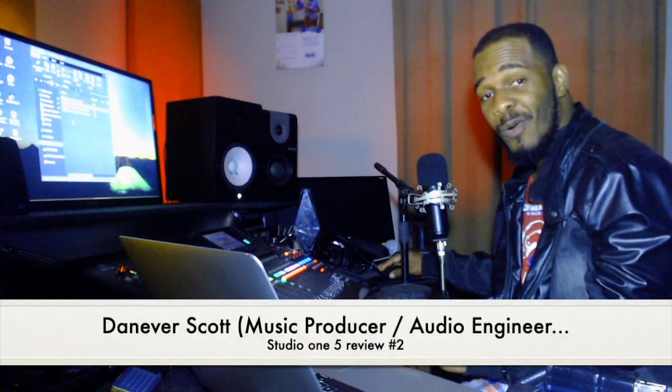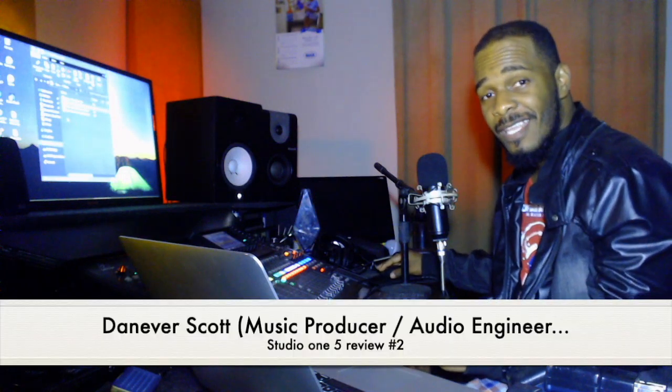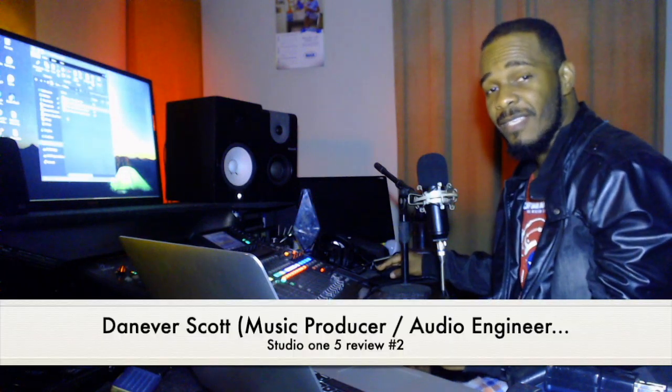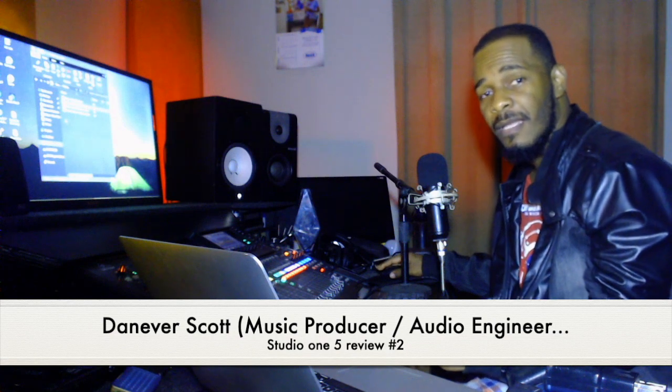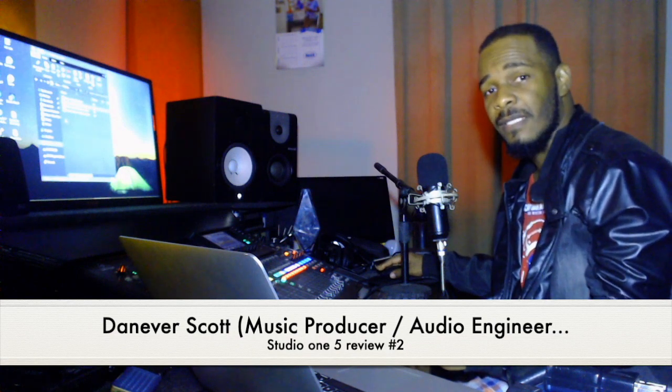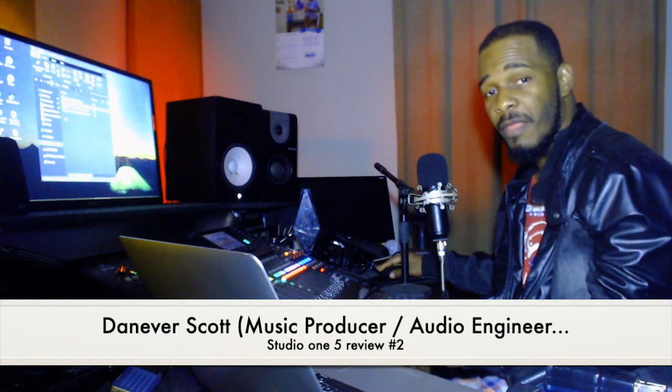Hey, blessings to you all my viewers. My name is Danever Scott. I'm a producer from Jamaica, gospel artist, engineer among other things.